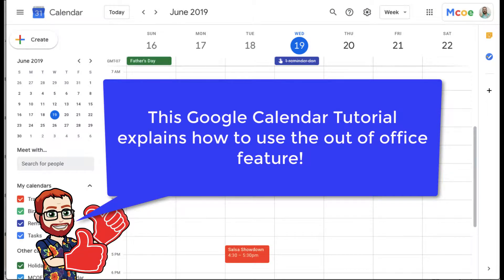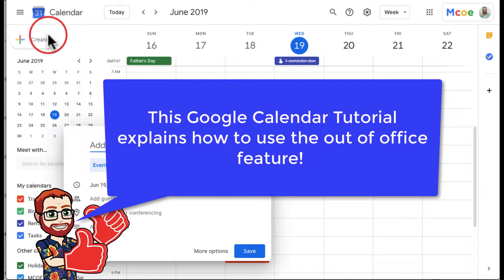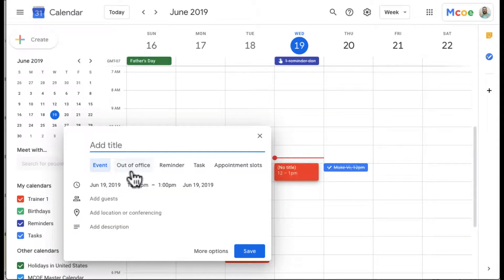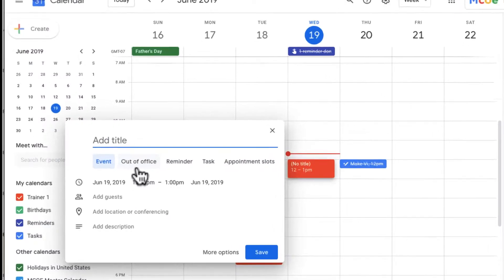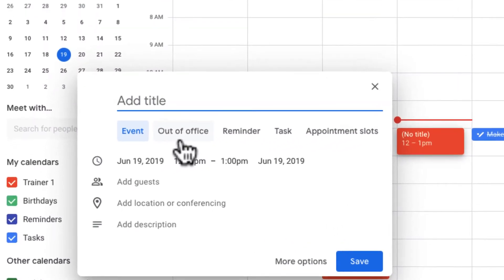Hello, and this is a quick tutorial for Google Calendar on the out of office feature. If you are out of the office and you don't want people to send you calendar invites — like a vacation responder for Gmail — then this tutorial is for you.